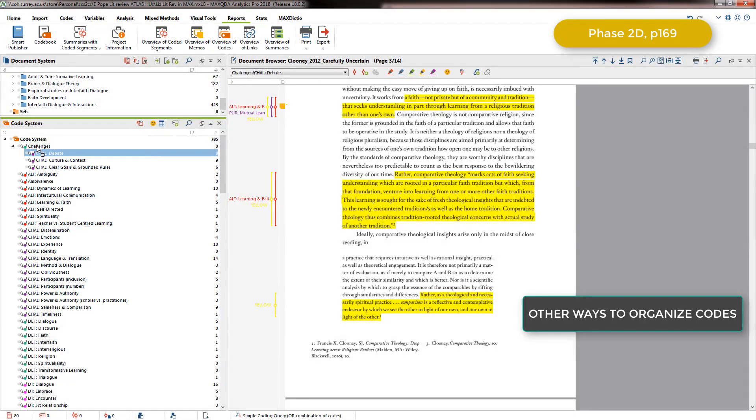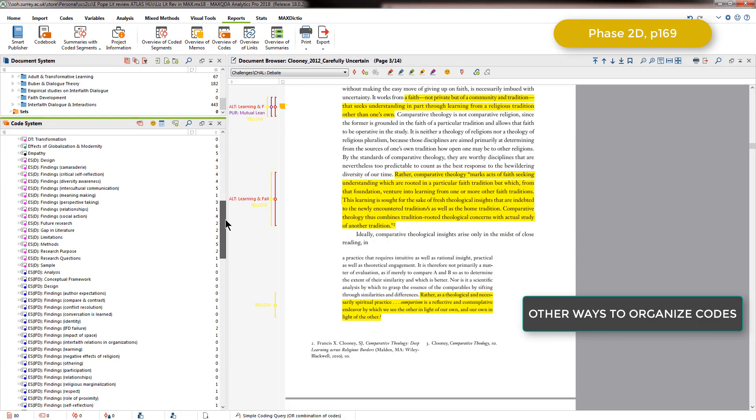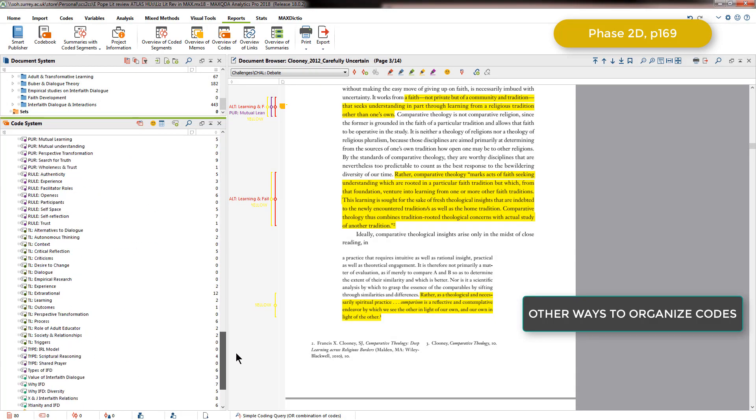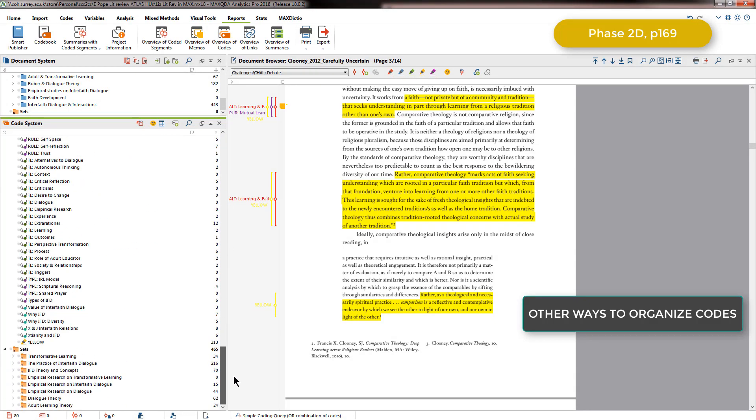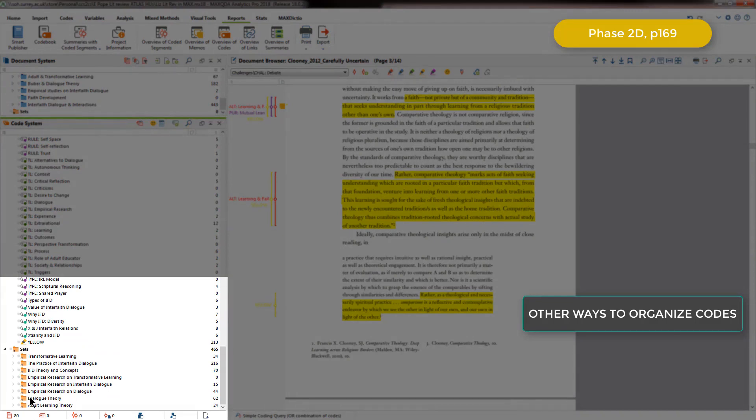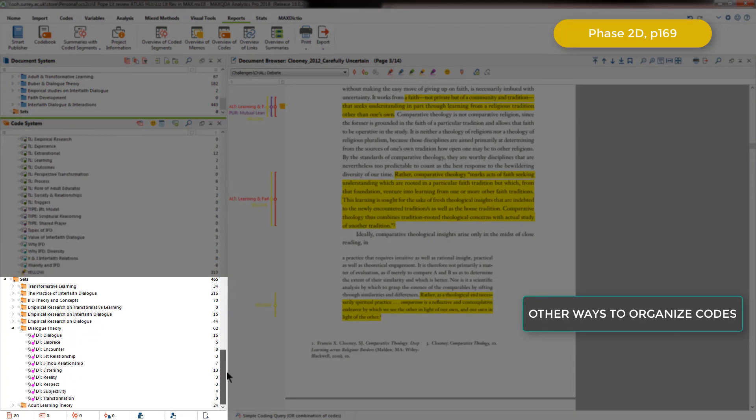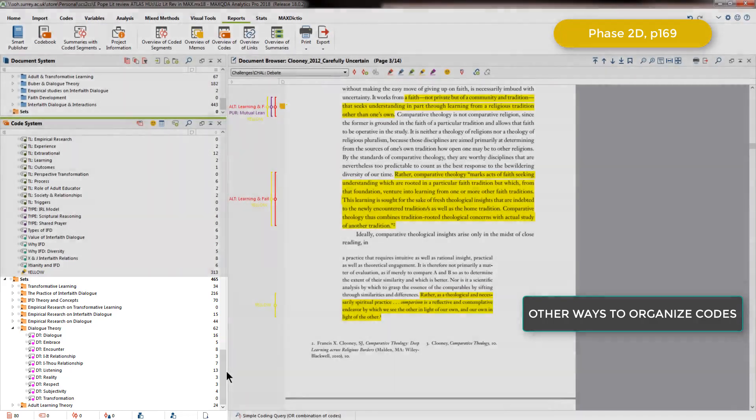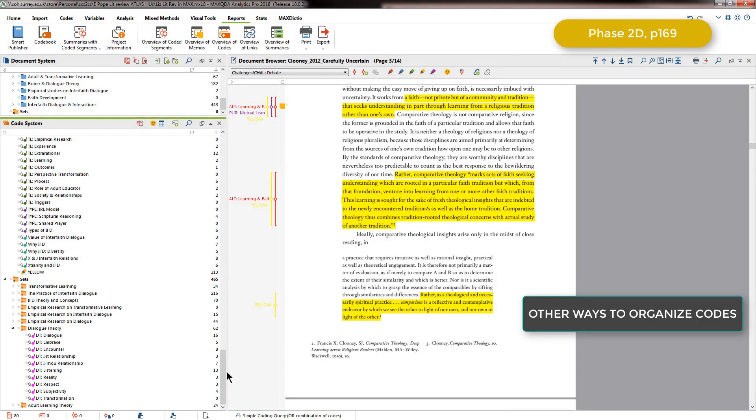She could have done a similar thing by organizing the codes into sets that represent each category. And I've done that down at the bottom of the code system just to show you using the dialogue theory example. So if I open that one up, you can see all of the codes related to dialogue theory are also grouped using the shortcuts that the sets create. So there's lots of ways to organize codes. It's just that Elizabeth decided to do so by prefixing, because she wanted to clearly see the category which she had assigned to each code in the code name itself.